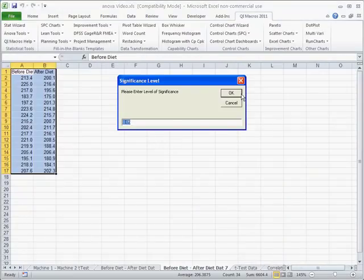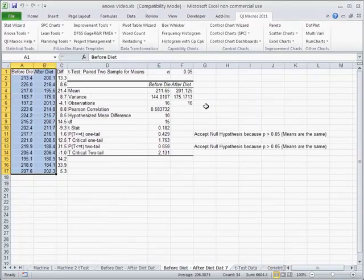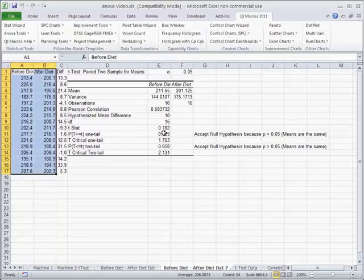And it'll prompt for the level of significance. And here we're going to enter our hypothesized difference in means. So we think that they lost 10 pounds on this diet, so I'll put 10 in there. And it's going to go ahead and calculate all of this.